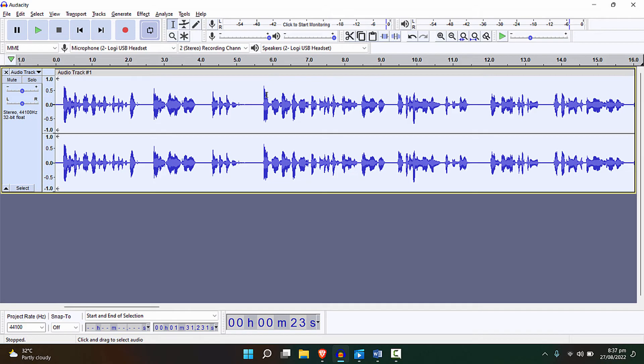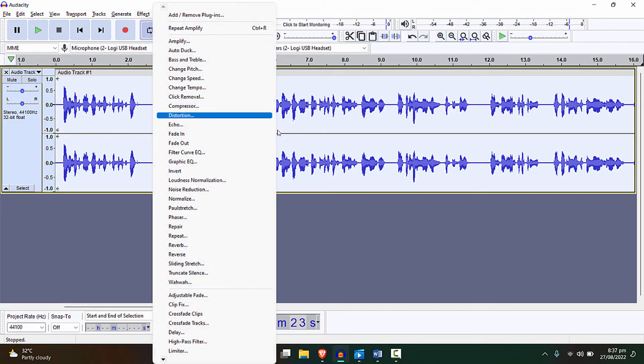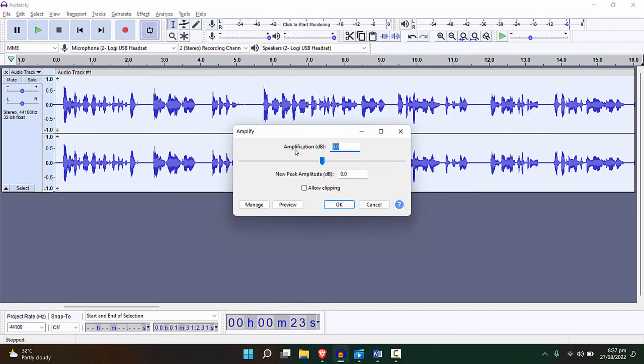As you can notice, it automatically increased the volume which Audacity thinks is recommended. But if you want to change it further, see now it is not recommending anything. So let's change it to let's say 3.